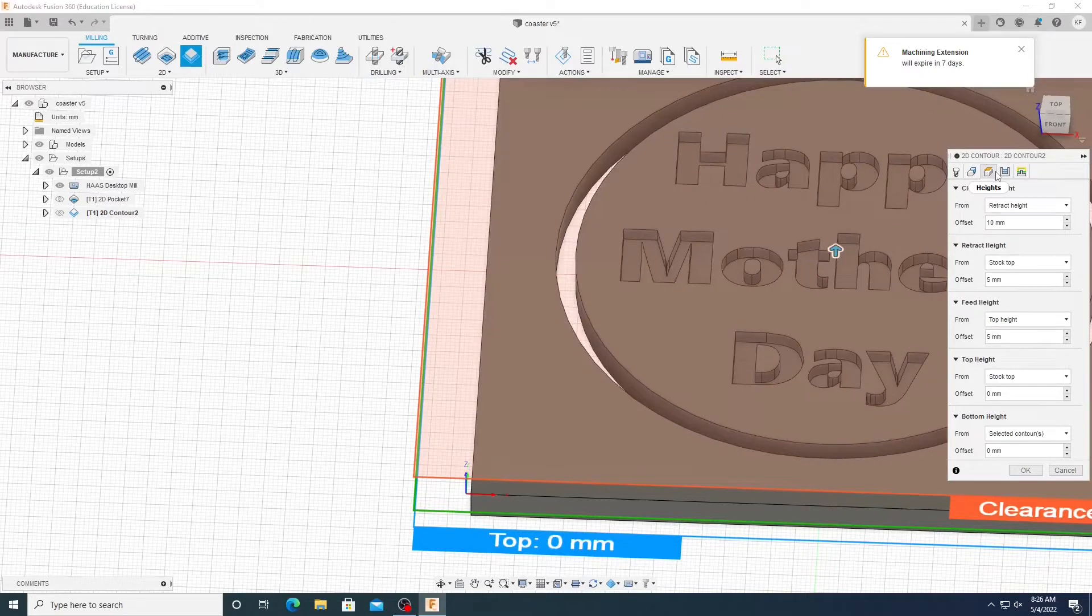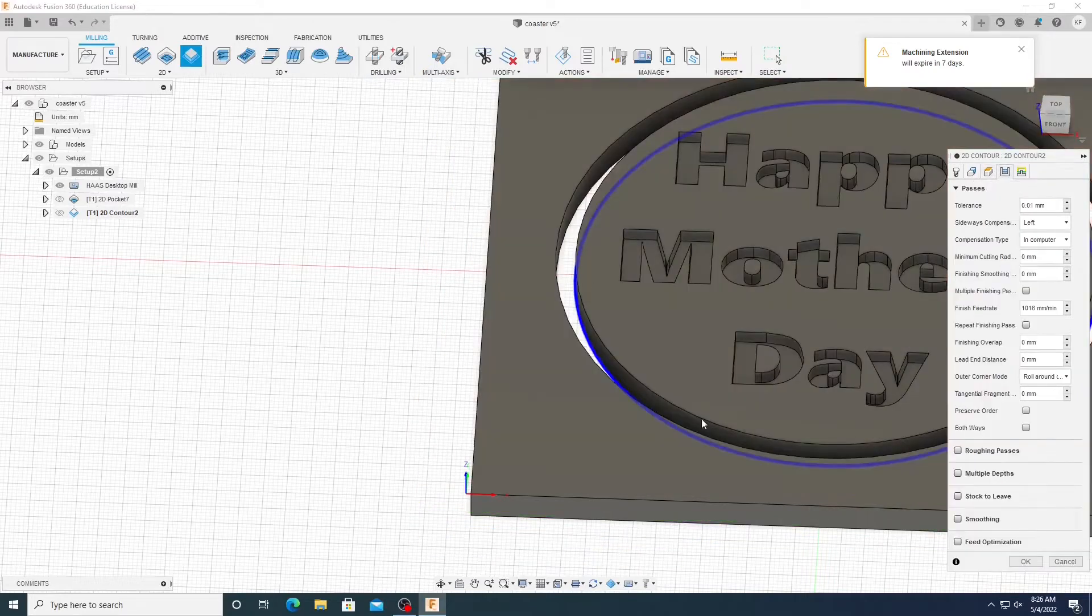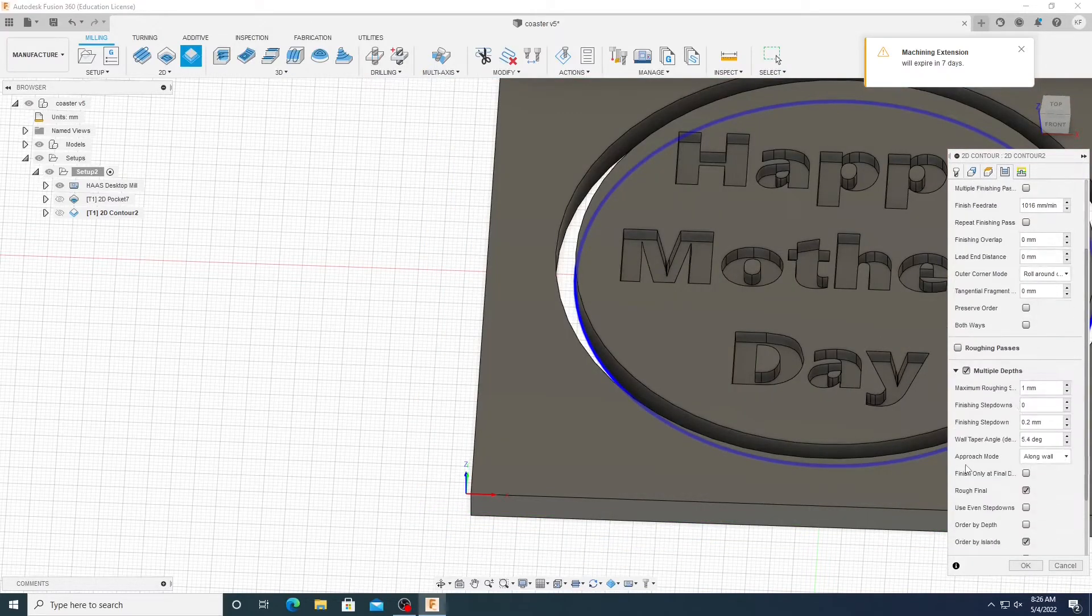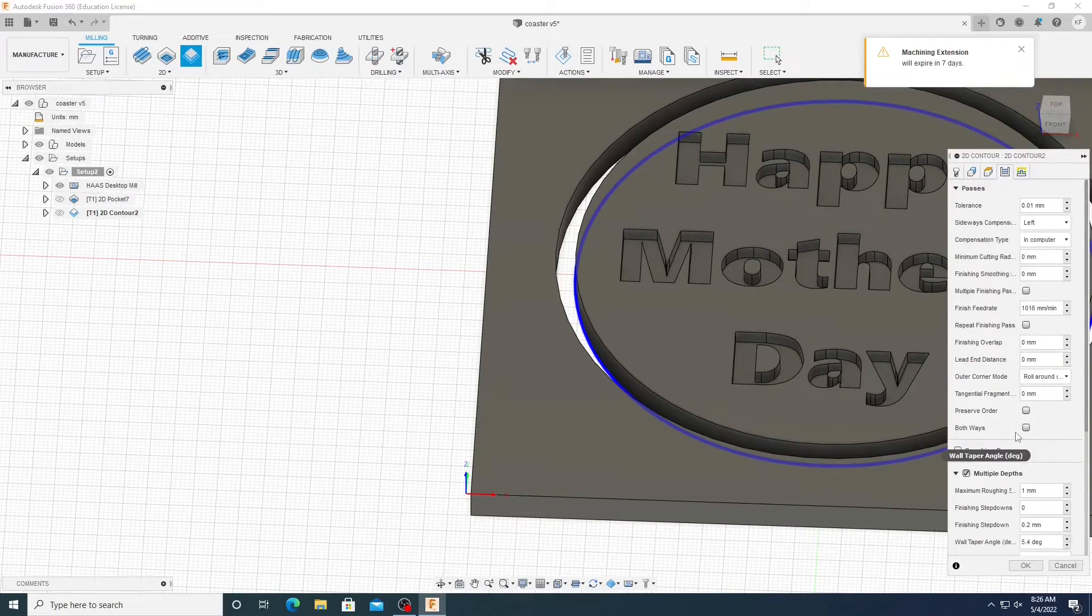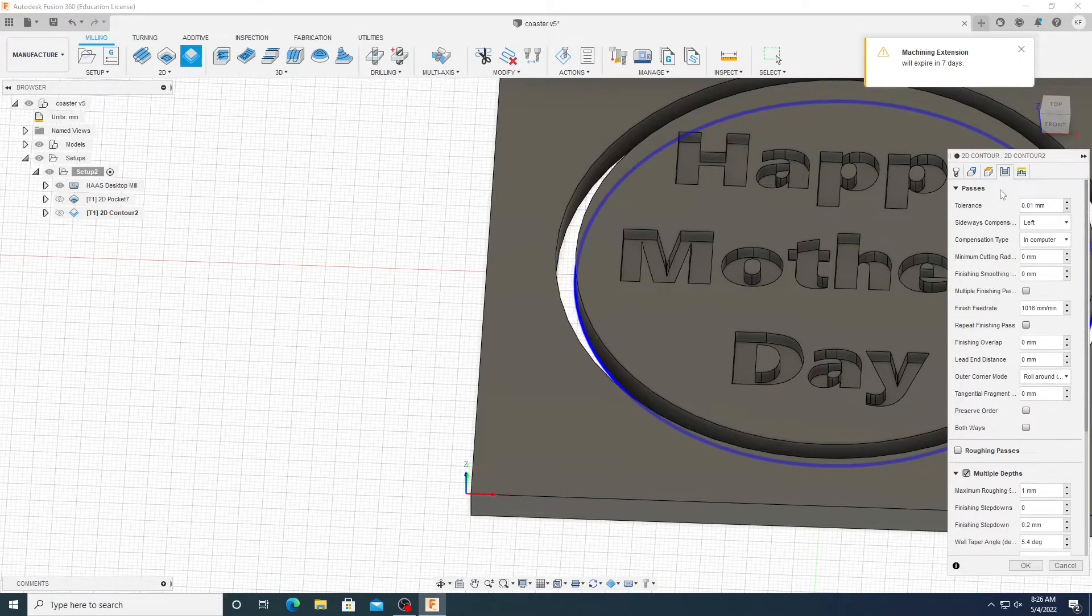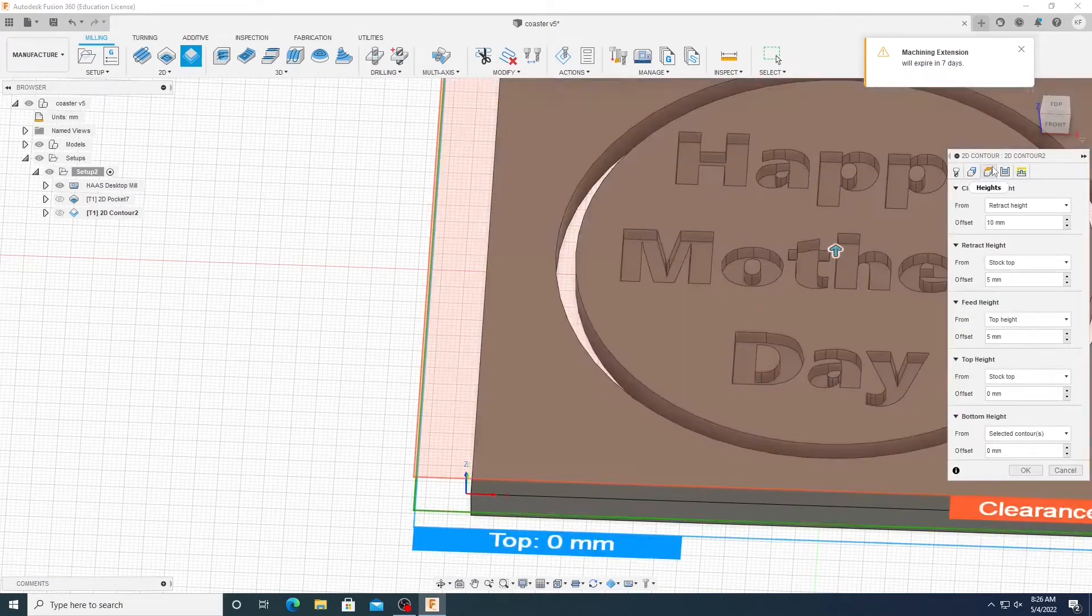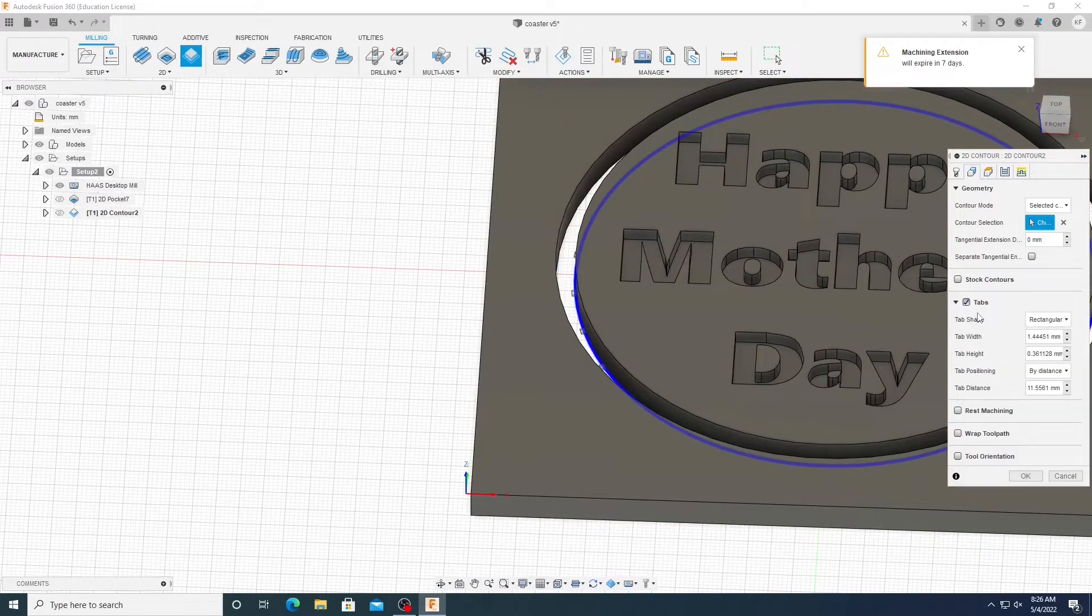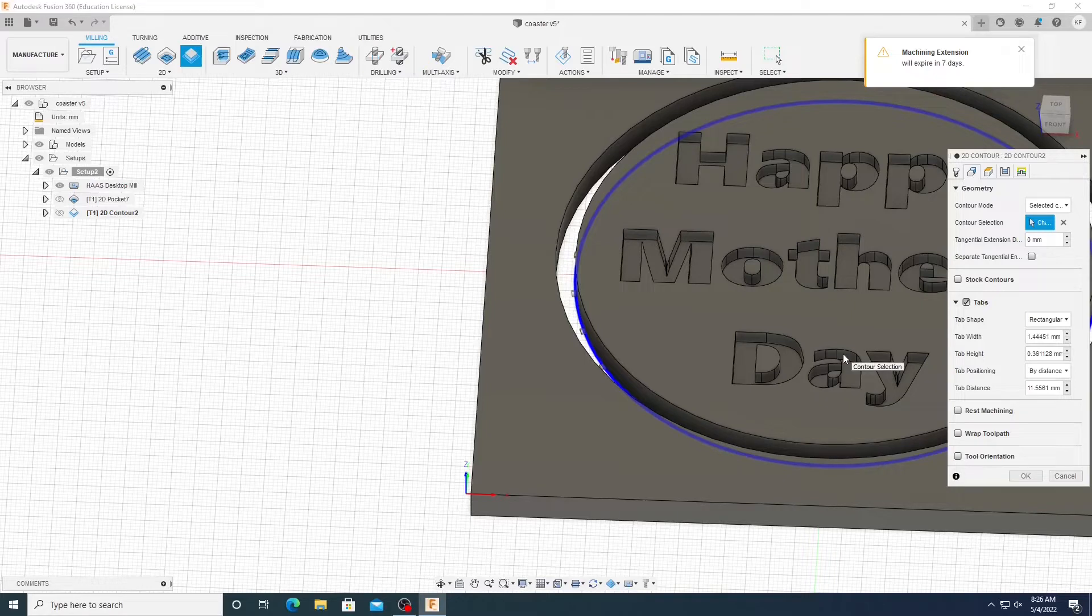And then for these circles, we like to do multiple depths. So set it for how you want it. And then come back over here and then we can do tabs. And honestly, the pre-tabs are pretty good. They're pretty well made. So we'll just set it like that and then we'll click OK.